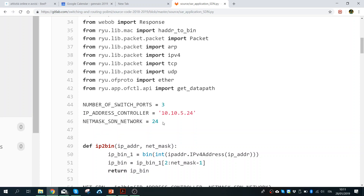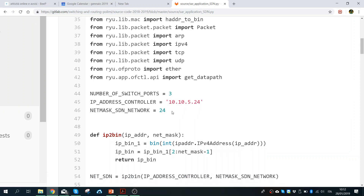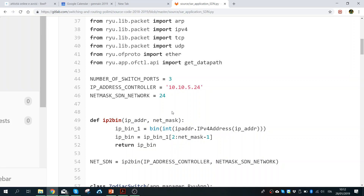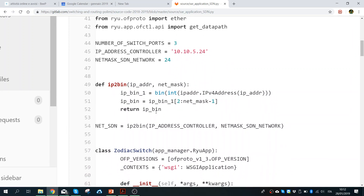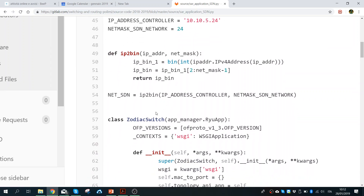I define the subnet because since we generate packets with Raspberry Pis, they have another interface — the WLAN interface, the Wi-Fi — that belongs to another subnet. Since I defined a unique gateway which is the controller, we can see even packets coming from the Wi-Fi interface, and we want to drop those. So I define all these details so we can drop the packets we don't need.